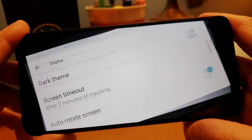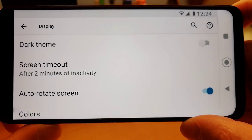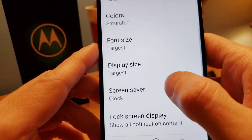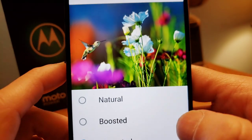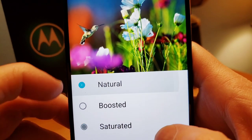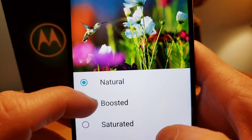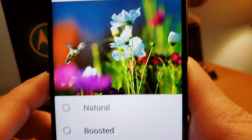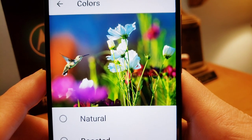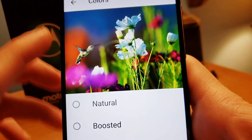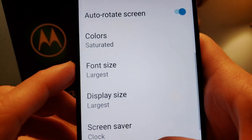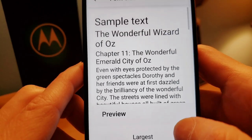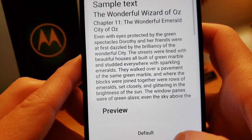Right here you can also select auto rotation, so if you flip it horizontal the picture changes — great when you're watching videos and looking at pictures. For colors, you can change them right here: you have Natural, Boost — which looks good — and Saturated, which gives a little more color. I set mine to Saturated.